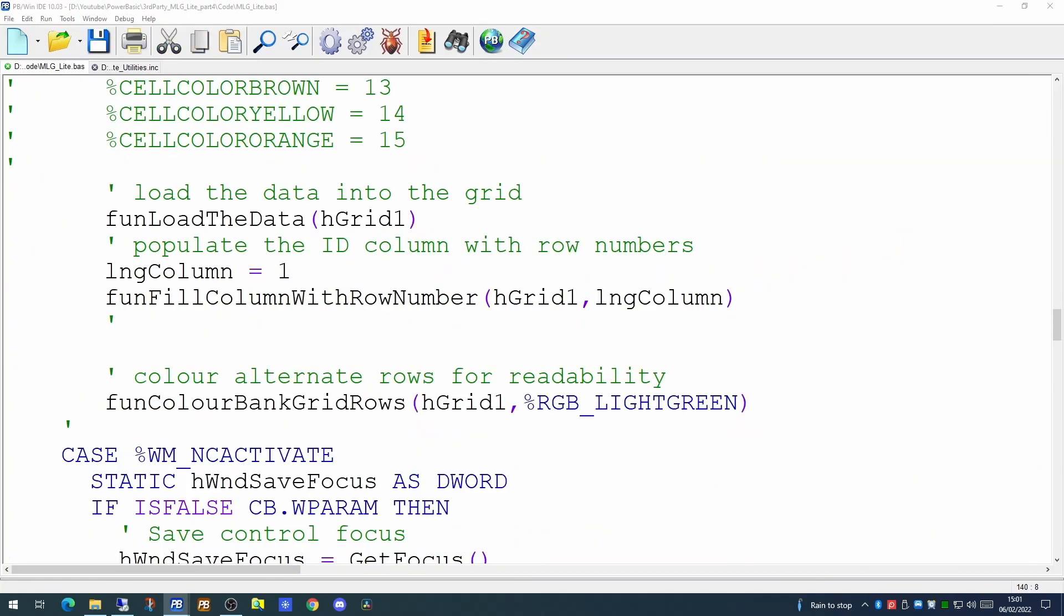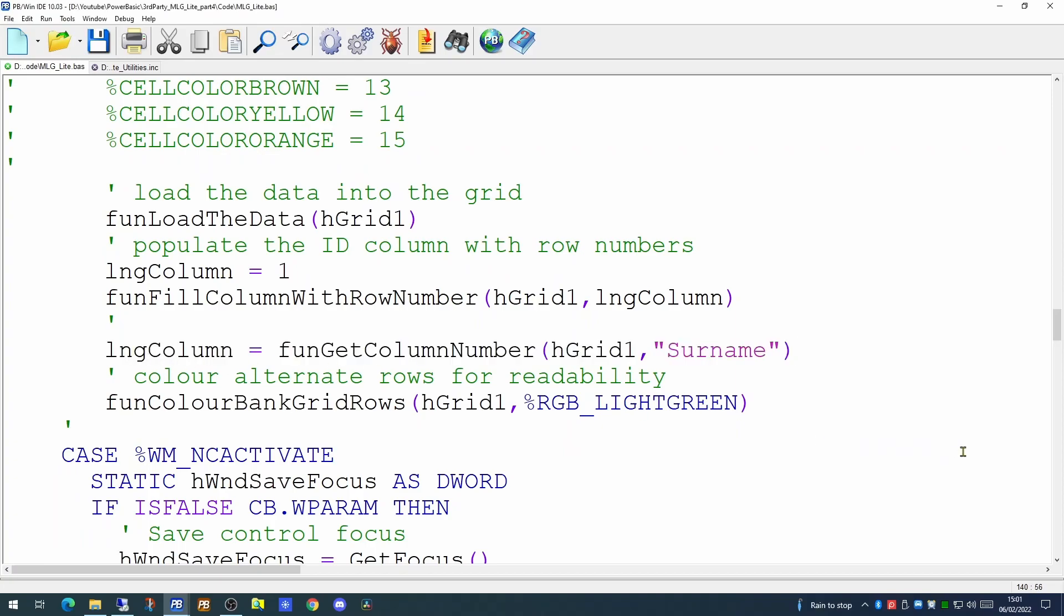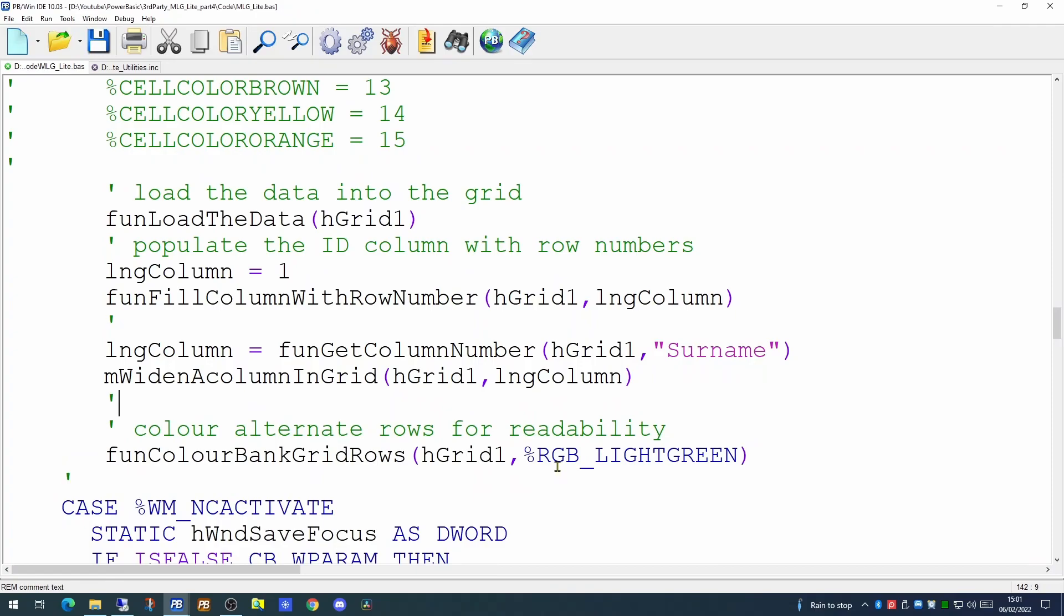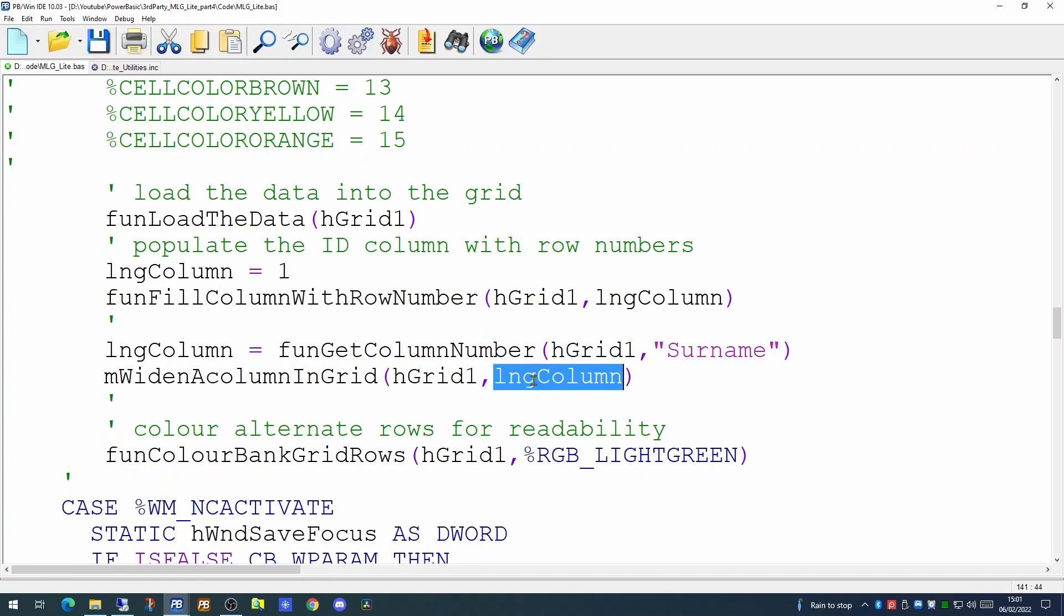So since we know the data that is too wide is currently in the surname column, let's widen just that column. We will pick up the column number using the getColumnNumber function, and a call to that macro, passing it two parameters: the grid handle and the column we wish to widen. So if we run that code now,